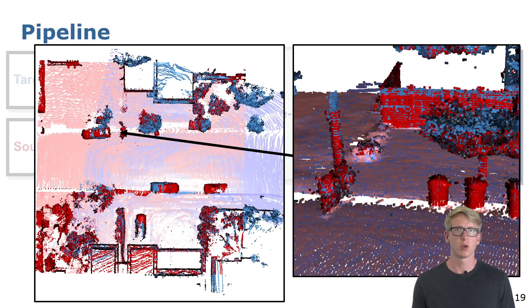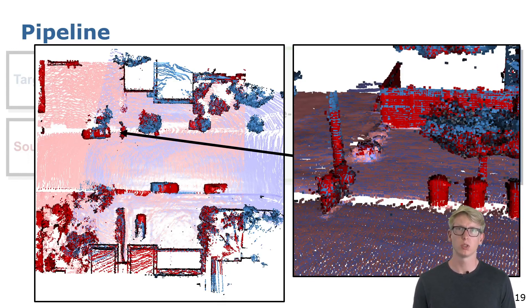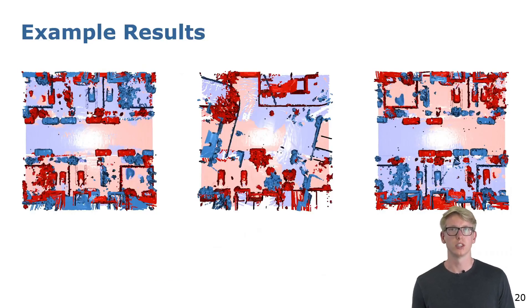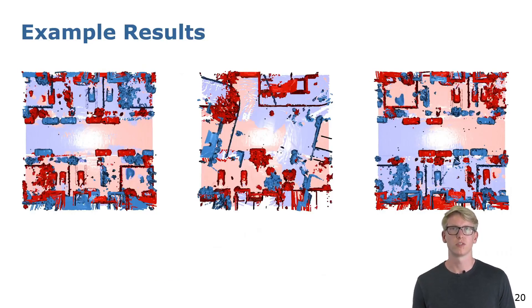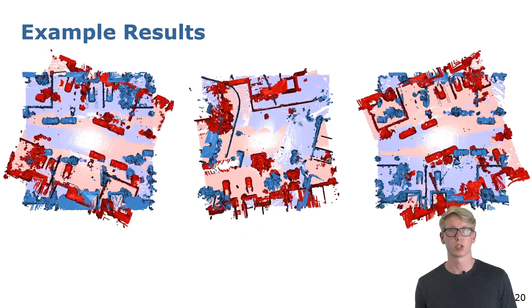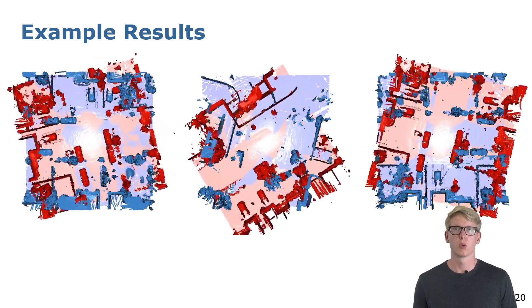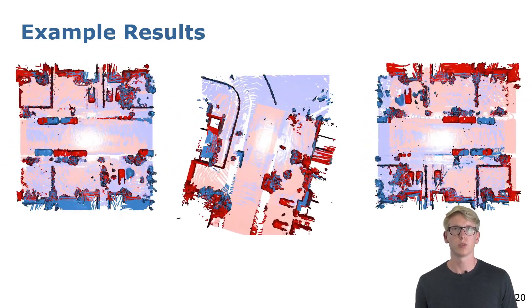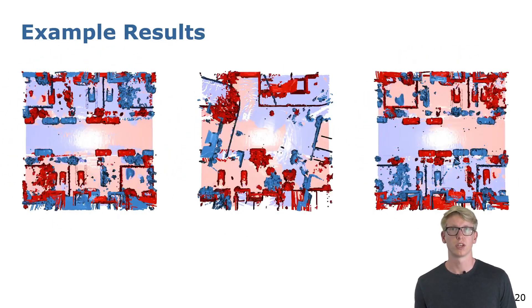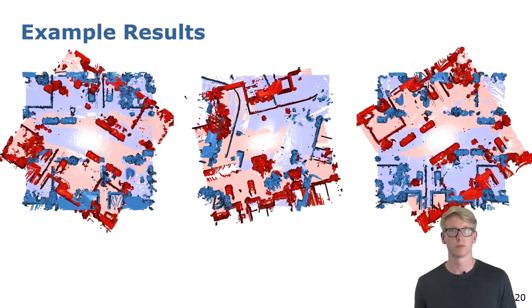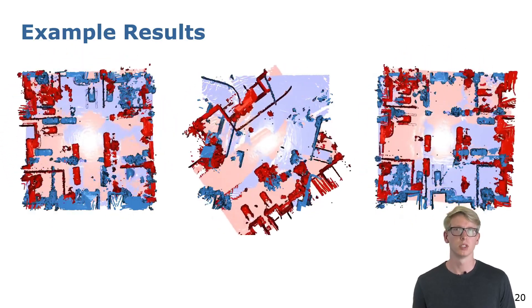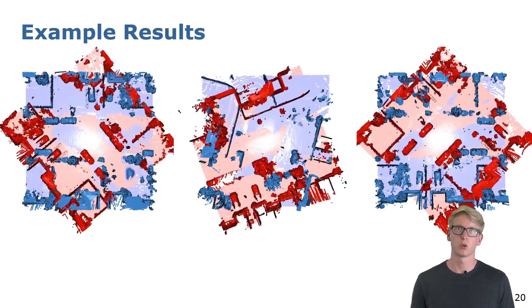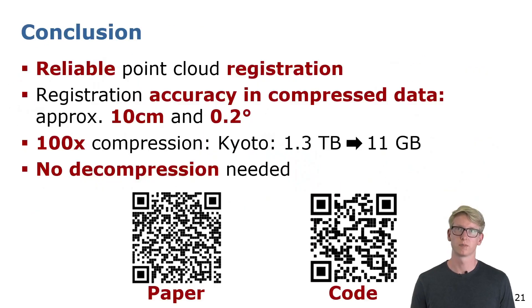Additionally, our approach does not get affected by objects which are only present in one of the two scans. Here we can see the transformations we estimate for a couple of point clouds. We have shown the results on the input point clouds for better visualization, but be aware that the results are computed solely on the sparse compressed data.